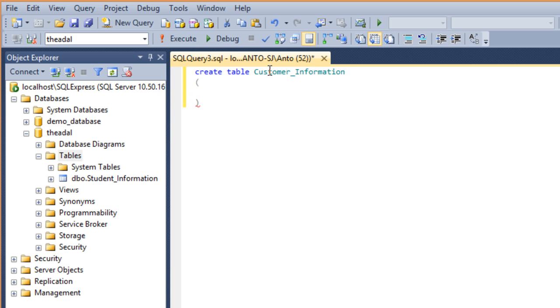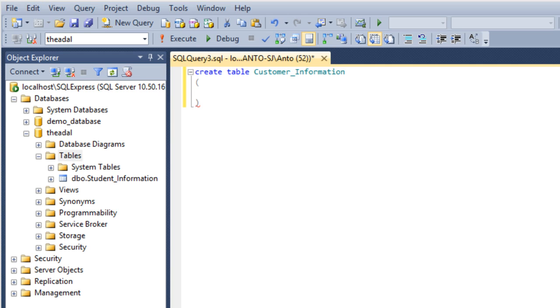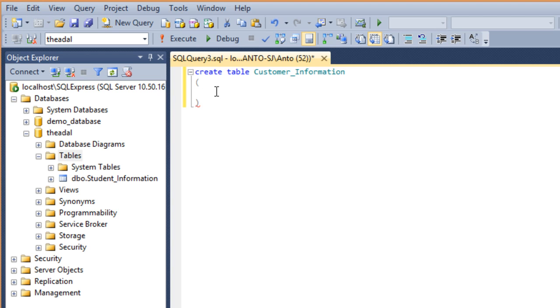Now we will create the columns. This is the syntax: Create table, space, table name, open and close bracket, and here is the first column.